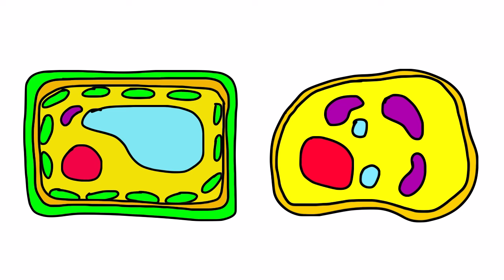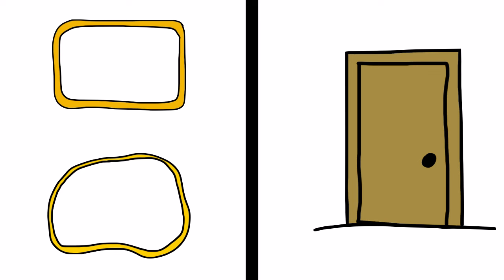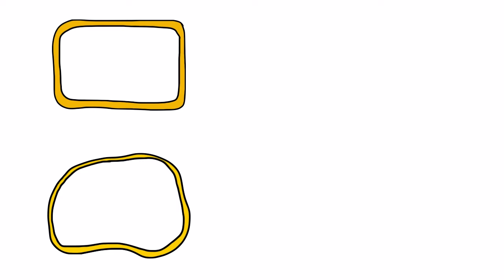The cell membrane is a semi-permeable layer that surrounds organelles. The job of the cell membrane is similar to a doorway. Just like a door lets things in and out of a room, the cell membrane lets materials in and out of the cell.